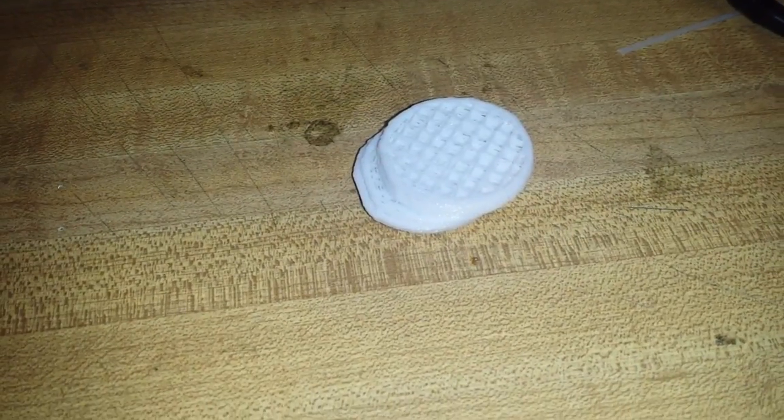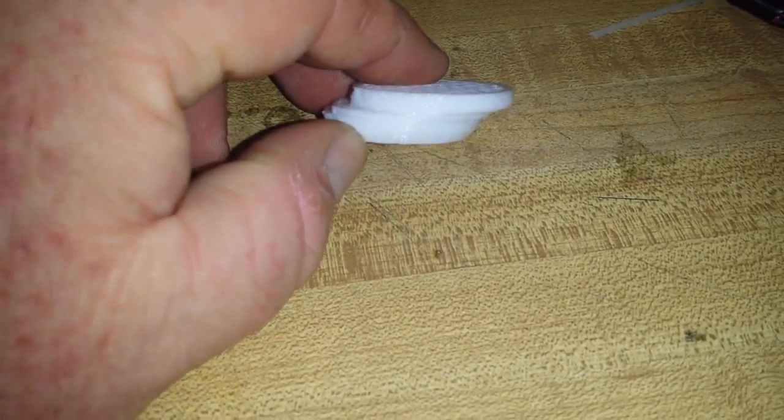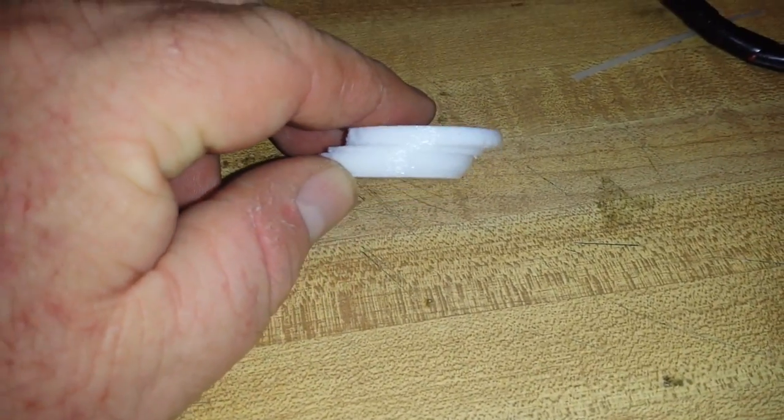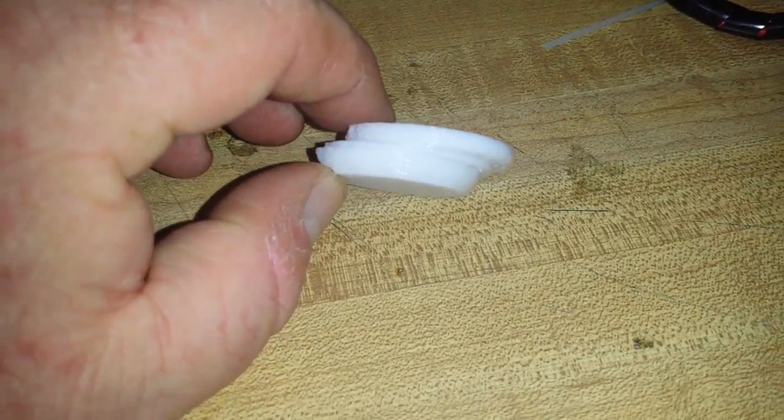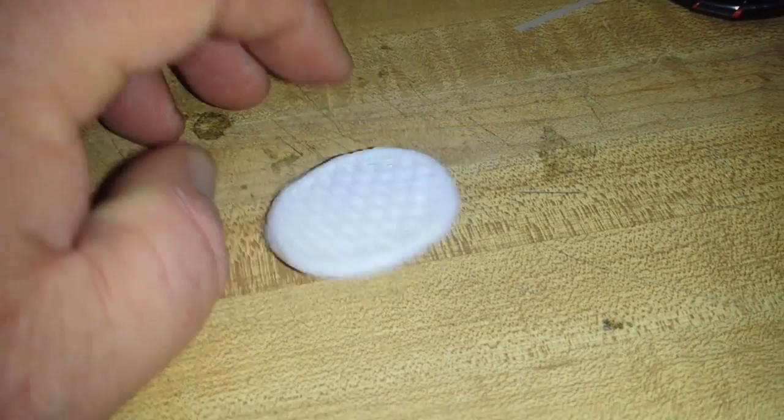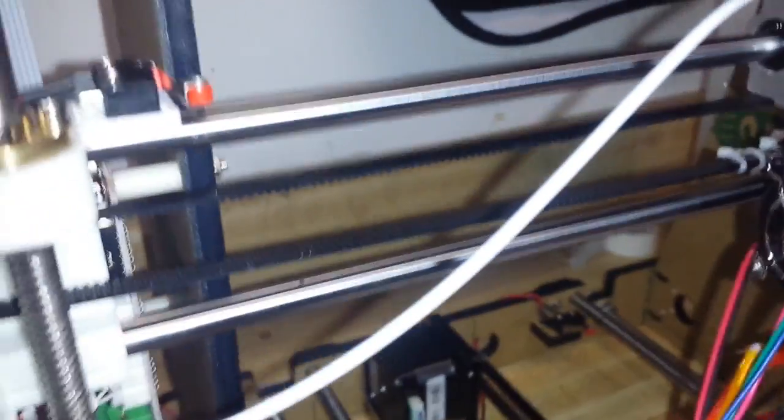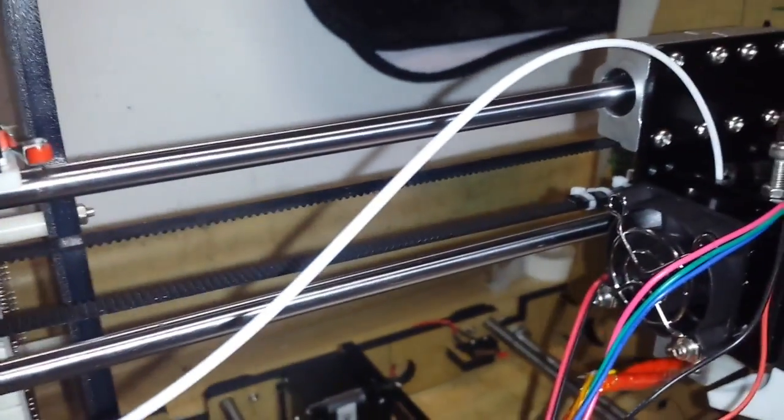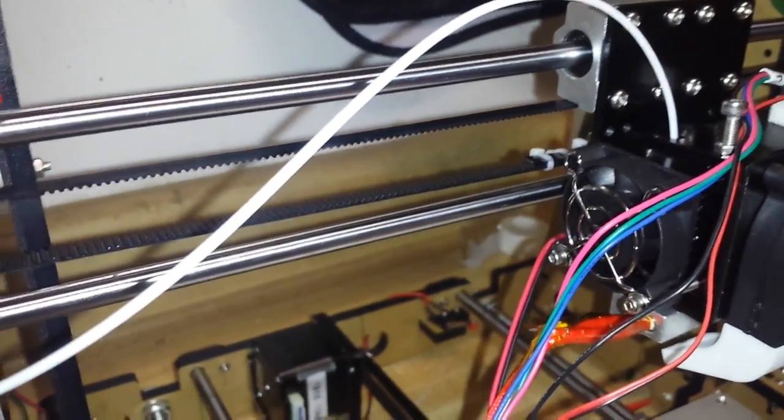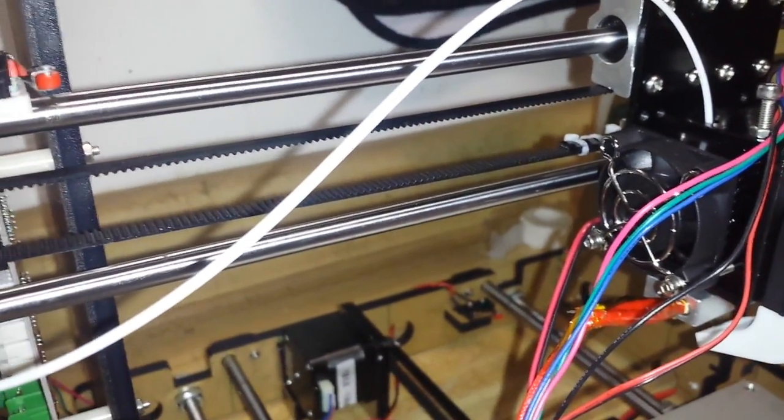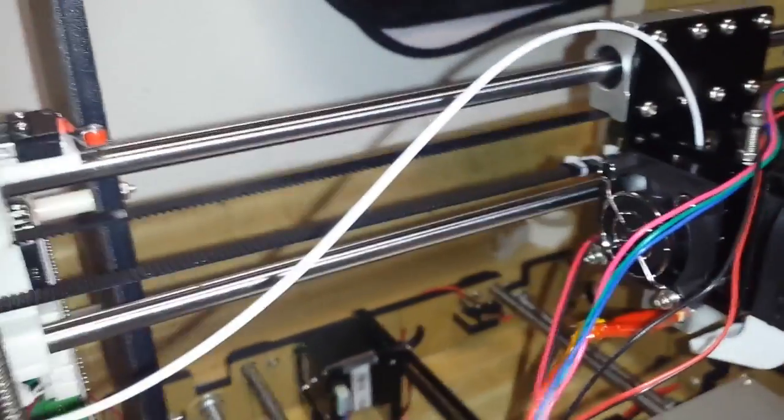Well I came back to check it, and obviously something happened. I think this X-axis belt was too loose, so we tightened it up and we're going to try again.